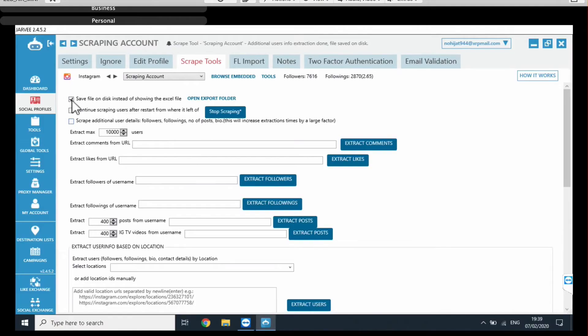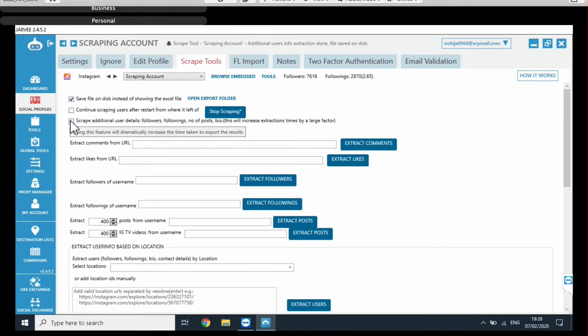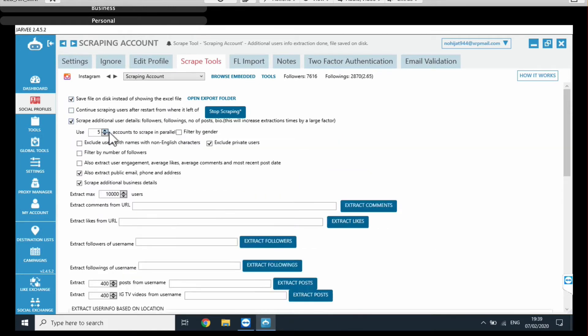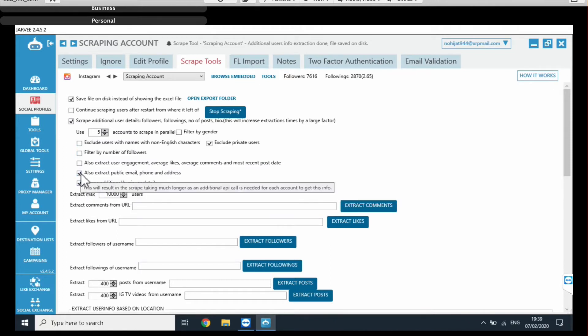So, what we do is we click on save file on disk, and basically, that's going to create an excel file for us once the scraping process is done with all the data. Then we need to click here to scrape additional user info. Right, so here you get a bunch of options. All we need to click is, extract public email, phone, and address. And also exclude private users.